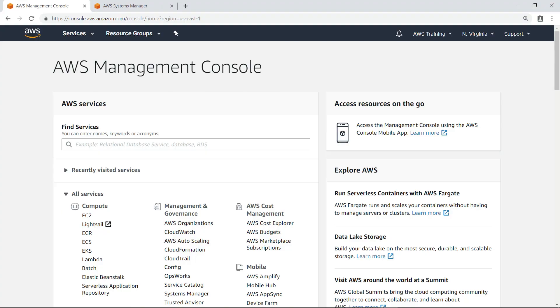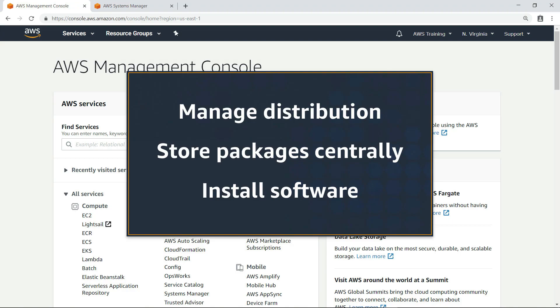In this video, you'll see how to manage the distribution of software packages such as software agents and utilities with AWS Systems Manager Distributor.